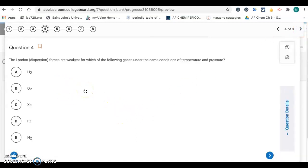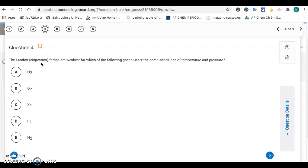Question four: London dispersion forces are weakest for which of the following gases under the same conditions of temperature and pressure? These are all non-polar particles. Larger molecules or particles have more electrons that are more polarizable, and therefore have stronger LDF.